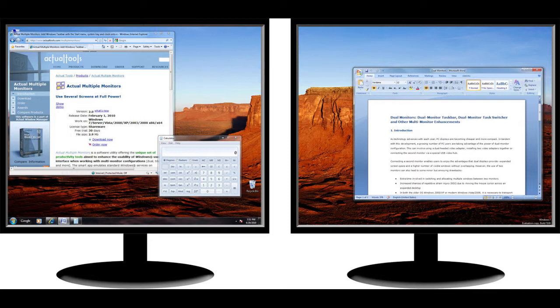This will allow you to have both the tutorial and the live app visible to you simultaneously, one on the left monitor and the other on the right monitor.